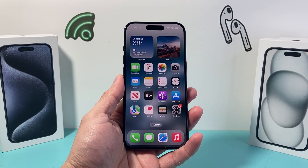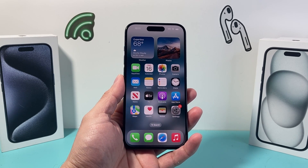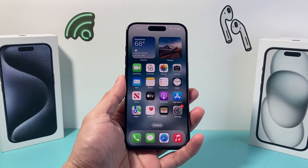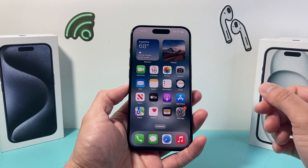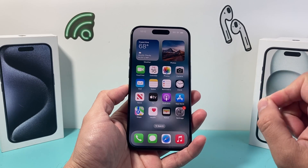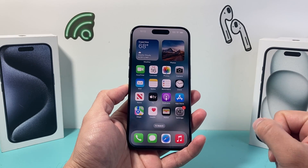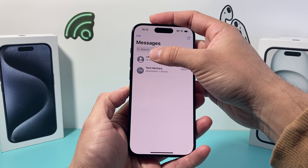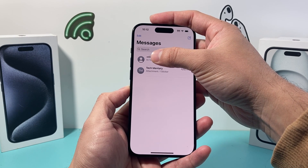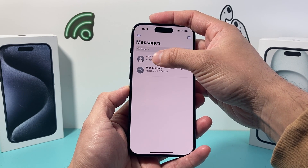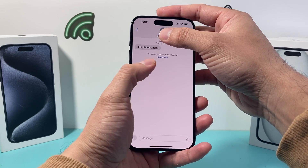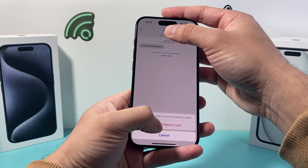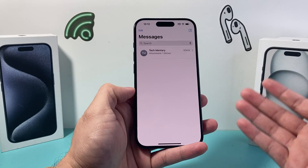The simplest and easiest way is to block a specific contact. In order to stop it from one single number, simply open up your Messages app. Let's say you got a spam here — the very first text. Go ahead and click on it. Once you click on it, you'll see there's an option where you can report this one. Click on report and then simply click on report and delete, and that will remove it.